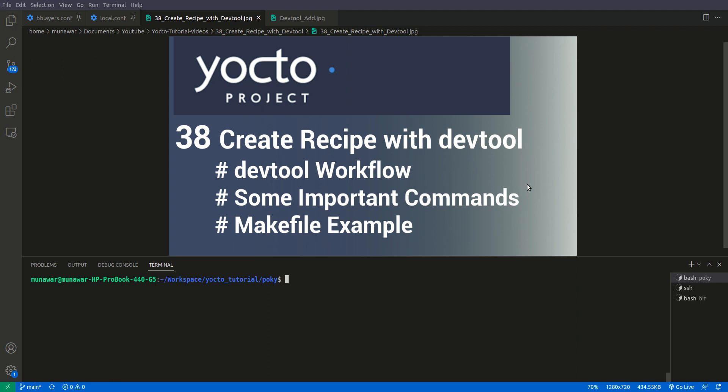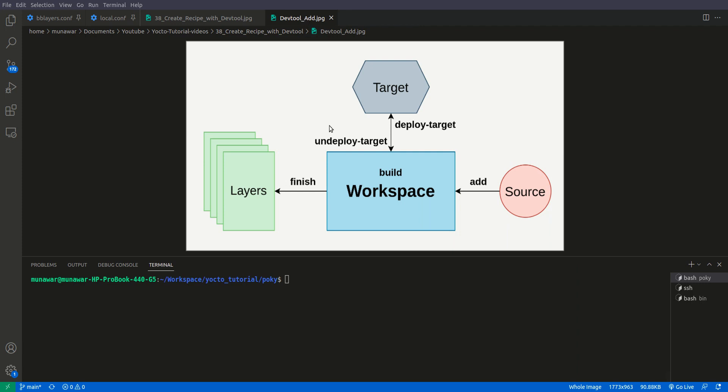Welcome to another video of your tutorial series. In this video we are going to learn how to create a recipe with DevTool. In the previous recipe we learned about some basic things of DevTool — it was an introduction. In this video we are going to learn about the following topics: DevTool workflow, some important commands in DevTool, and an example with a makefile. If you haven't watched my introduction to DevTool please watch that first.